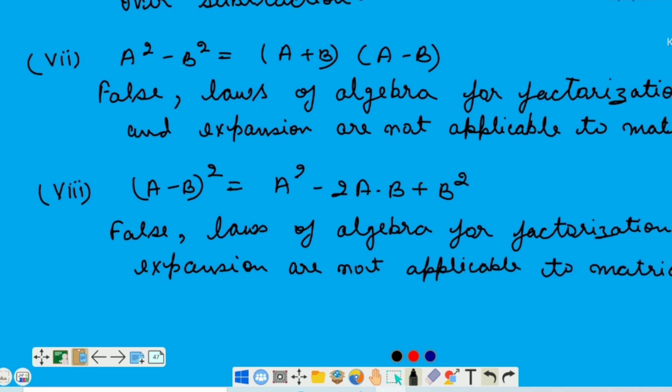Next and last statement: (A minus B) whole square is equal to A square minus 2AB plus B square. This is also a law of algebra, but it is not applicable on matrices — it means it is a FALSE statement. Iske saath hi exercise 9C hamne complete ki hai. Next lecture mein we will solve exercise 9D. Tab tak ke liye good bye, take care.